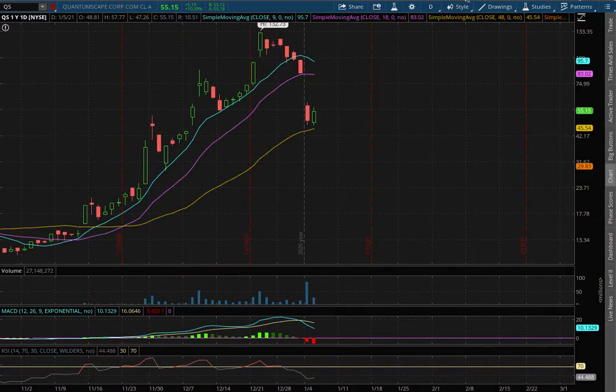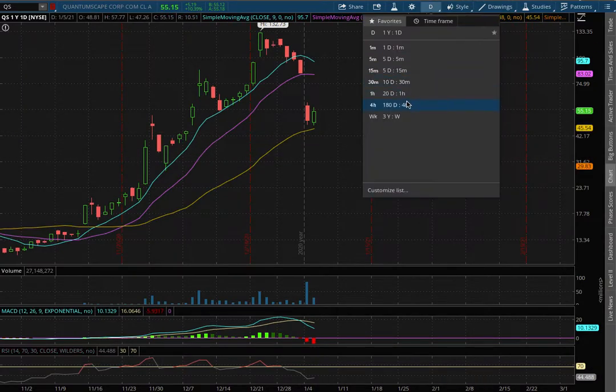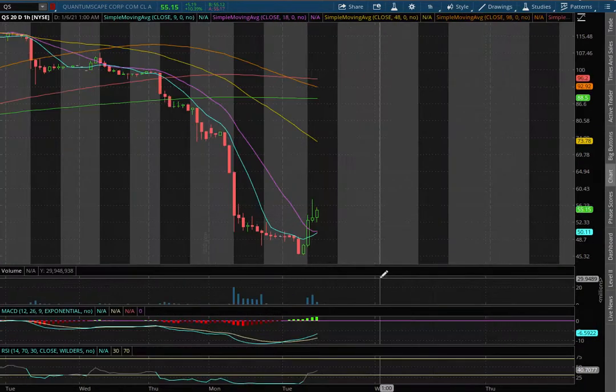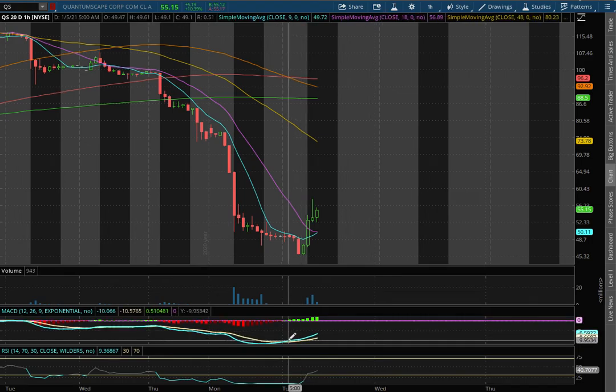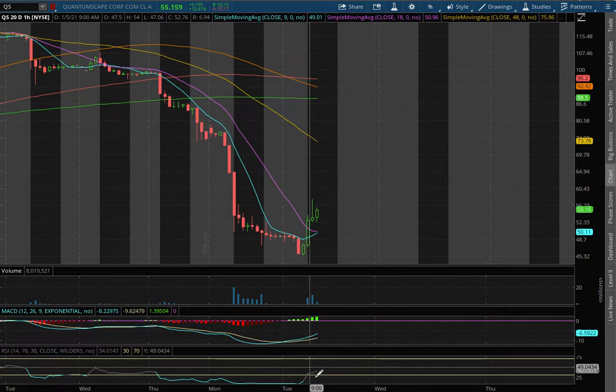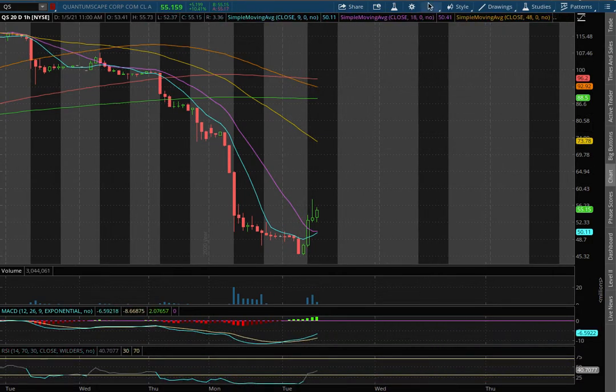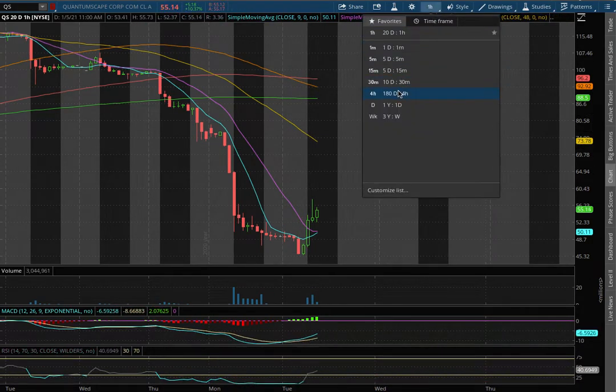Hello viewers, we'll be going over QS, and on the 1 hour chart, we remain in negative MACD. We did see it converge, and we're slightly off of oversold levels with the RSI.